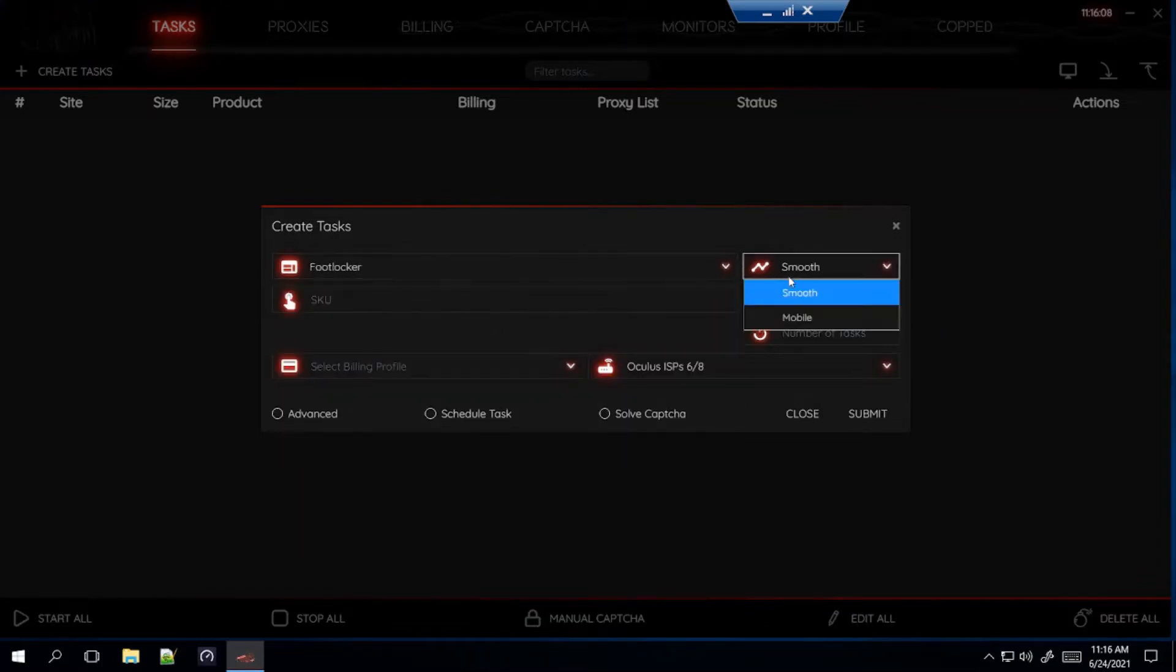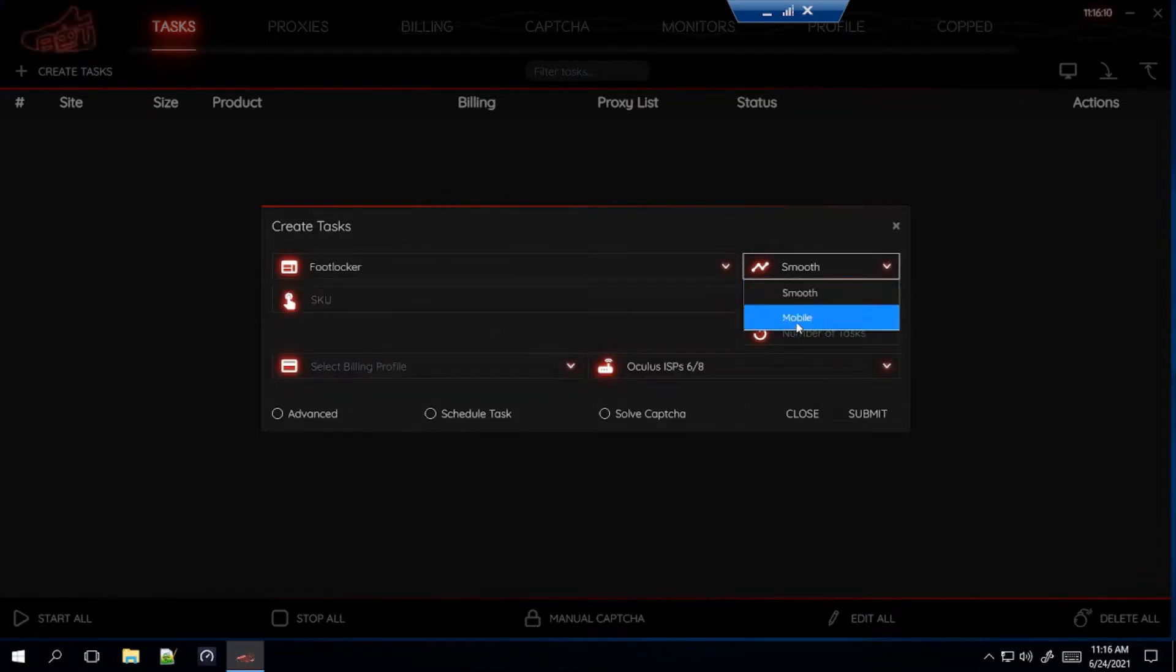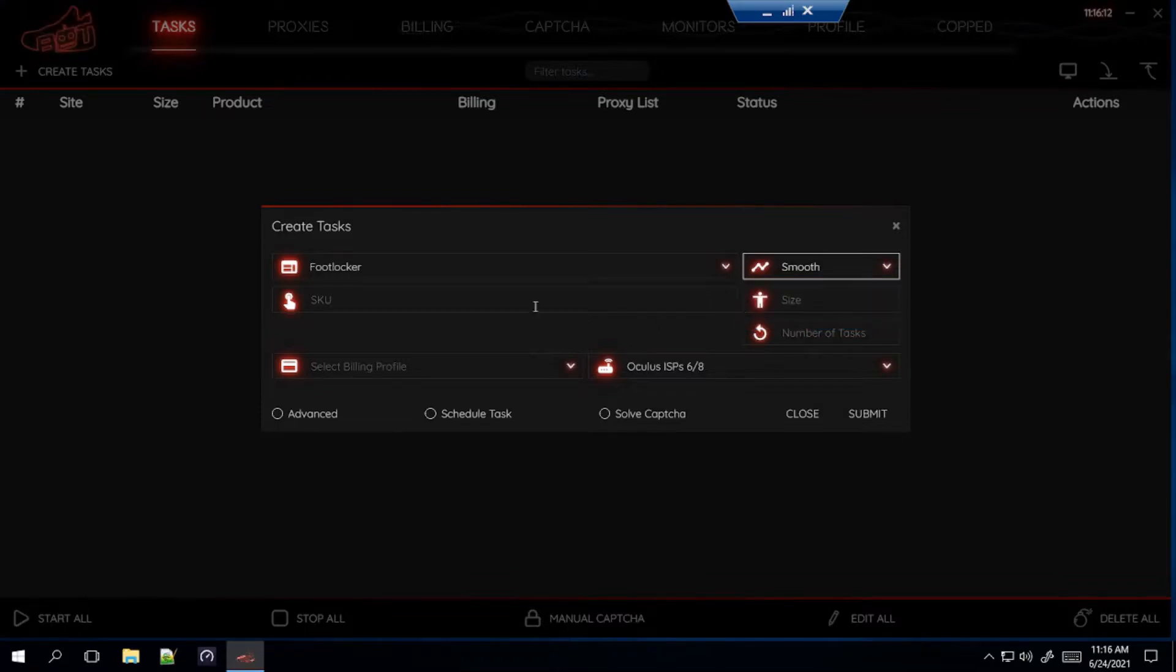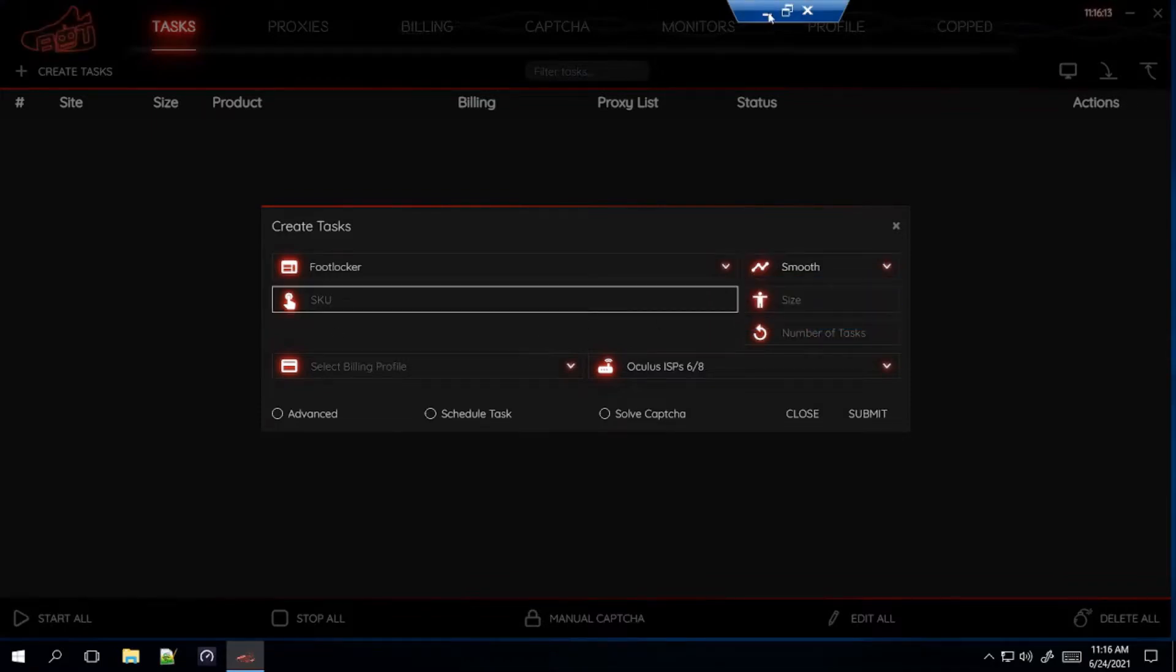So for the mode, always put it on smooth, never put it on mobile. And for SKU, let's get the SKU for both of these shoes.